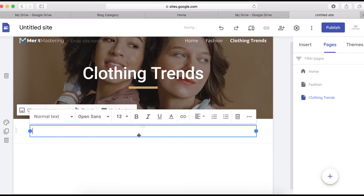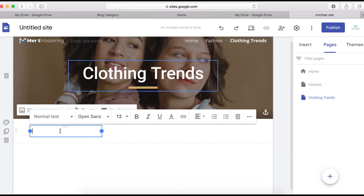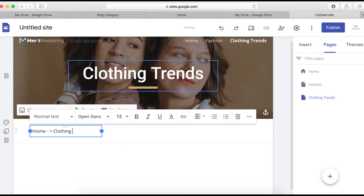Click the text box element and write your text. I'm going to add something like 'Home' and then add a heading such as 'Clothing Trends.' You can also pull in some additional lines of text as needed.